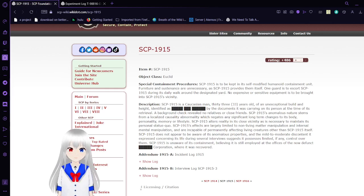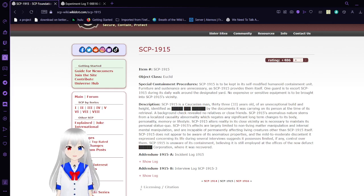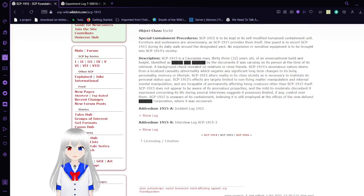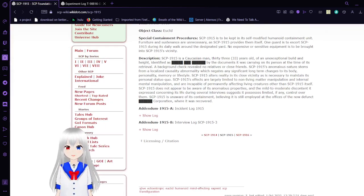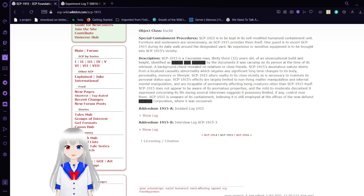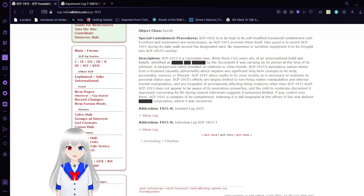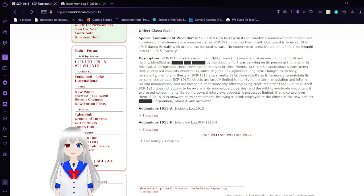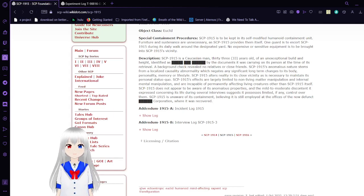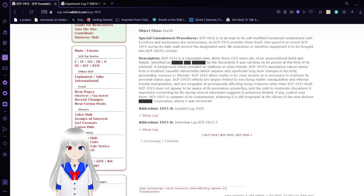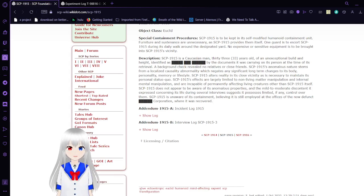Description: SCP-1915 is a Caucasian man, 33 years old, of an unexceptional build and height, identified as blank by documents it was carrying on its person at the time of its retrieval. A background check revealed no relatives or close friends. SCP-1915's anomalous nature stems from a localized abnormality which negates any significant long-term changes to its body, personality, memory, or lifestyle.